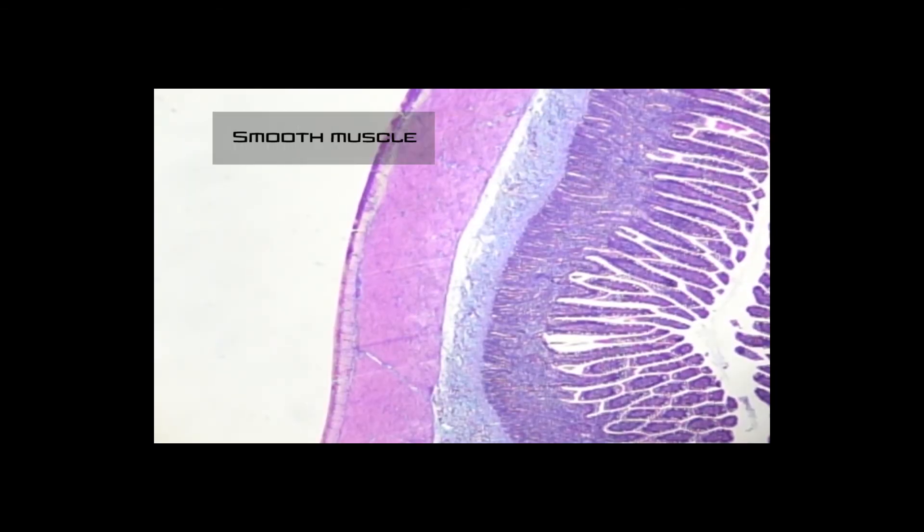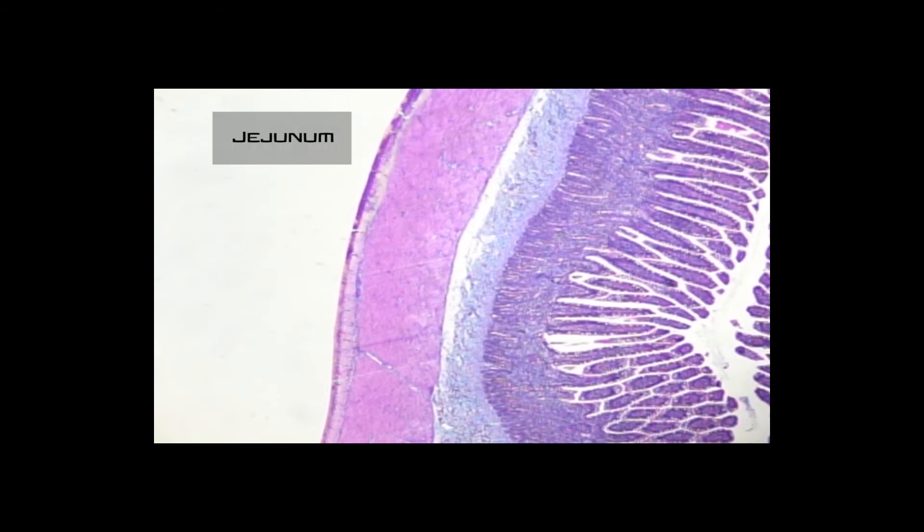So the next slide we're going to look at is smooth muscle. To see smooth muscle, we're going to go back to the jejunum slide. And if you remember, jejunum was our example for simple columnar epithelial tissue. So to find the smooth muscle, we need to go to one of these outer layers out here. And all this smooth muscle is going to help the organ work. So specifically for the jejunum, it's going to help move food down the small intestine.